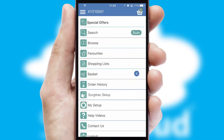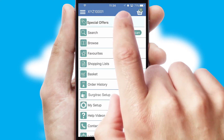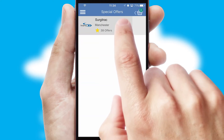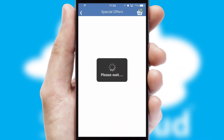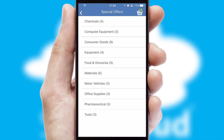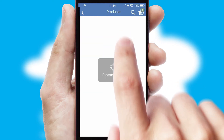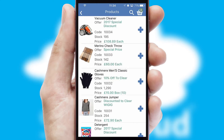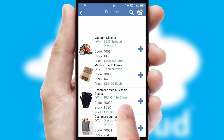Creating customized special offers is another feature of the application, which can be set up and tailored for individual customers. SwiftCloud has some very powerful promotional features, such as multi-buy and price promotions.